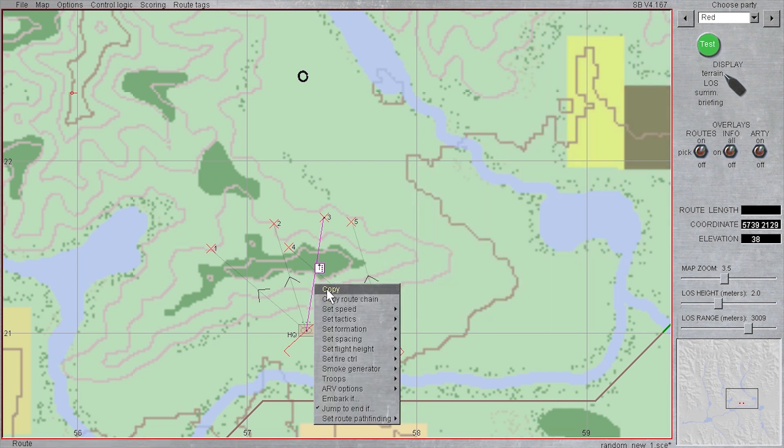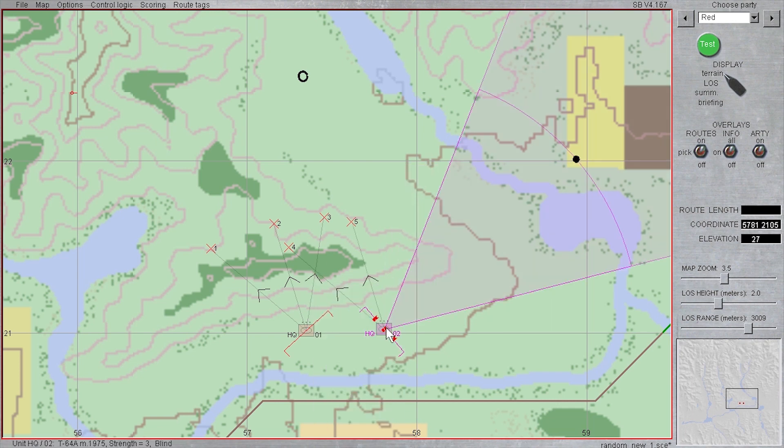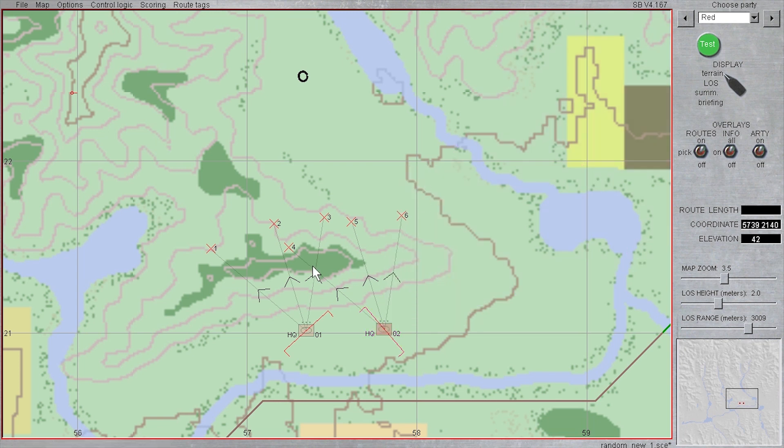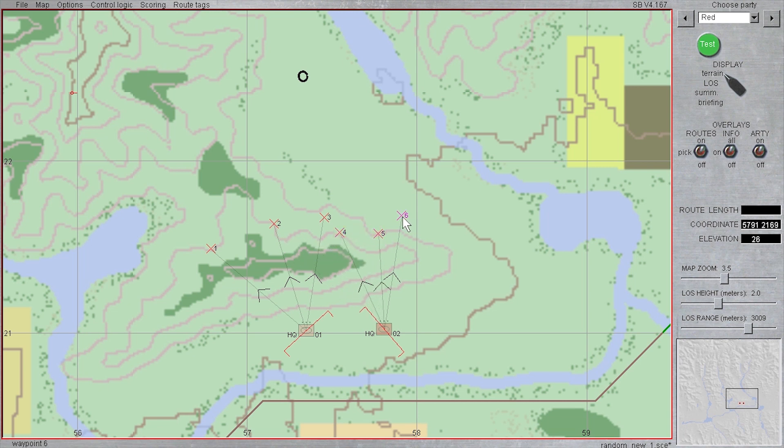Next, left click on the easternmost tank platoon, right click it, and select paste. A copy of the previous route appears, now connected to the second tank platoon. If you repeat the process for the other two routes, you now have done twice the work in less than half the time.